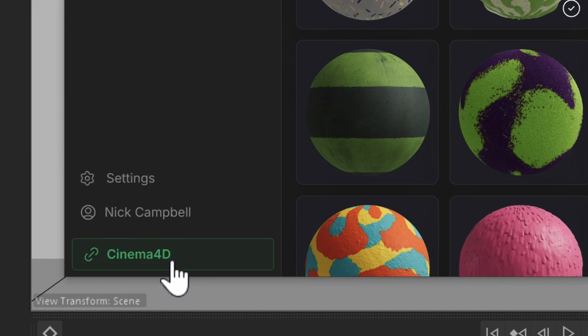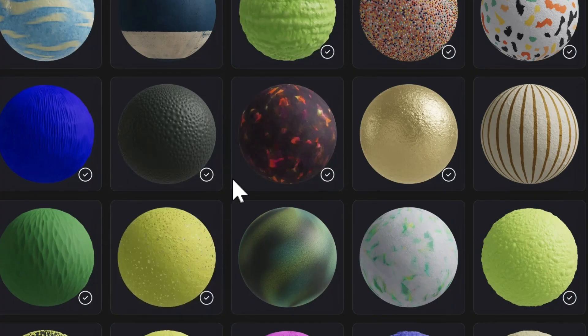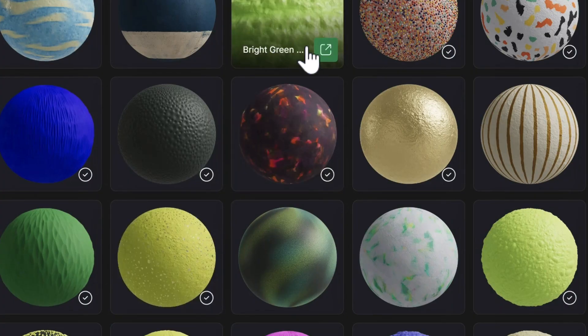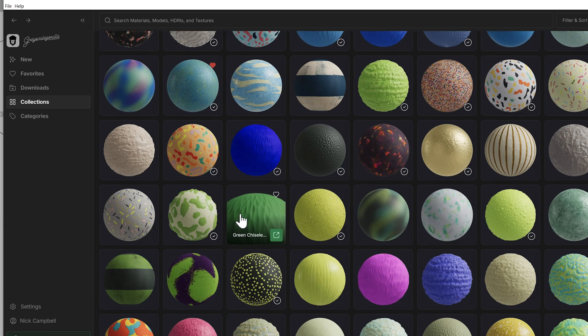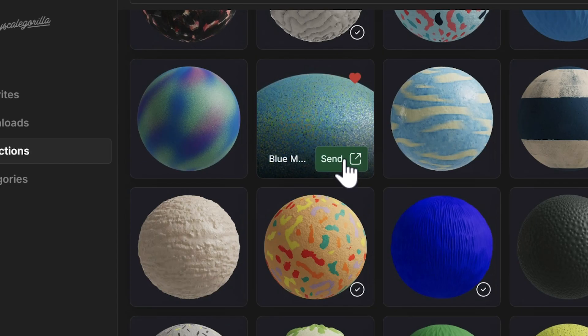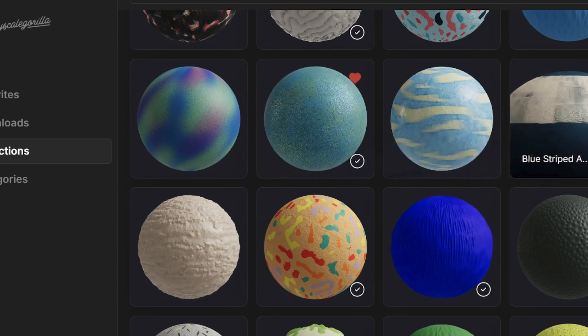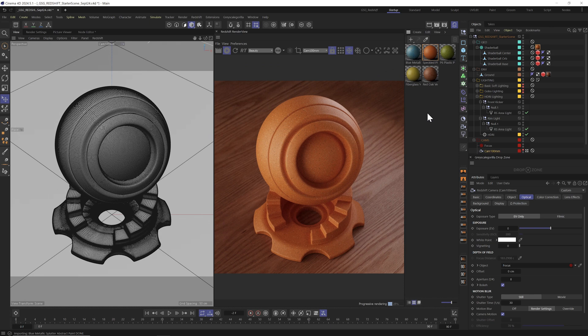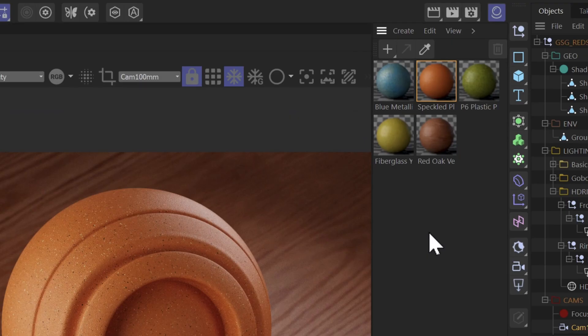Grayscale Guerrilla Studio will then connect directly with Cinema 4D and any of the models or materials that you want to bring into Cinema 4D are literally a click away. Now that we're connected, you can hover over any asset that you have downloaded and you'll see a green arrow. Go ahead and click send and Grayscale Guerrilla Studio will automatically send it into the 3D app that you're connected to.